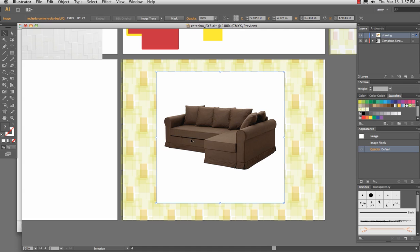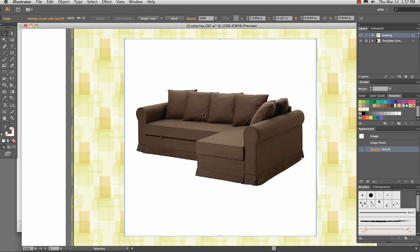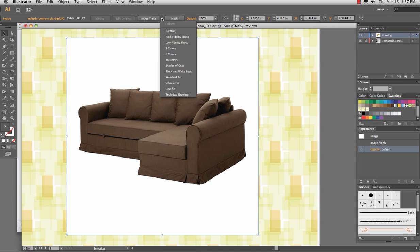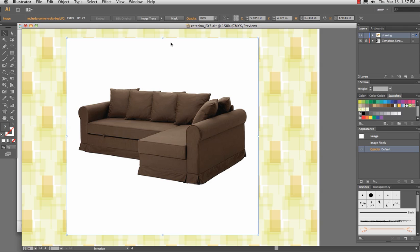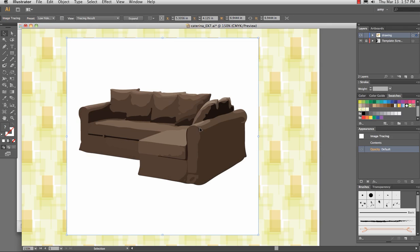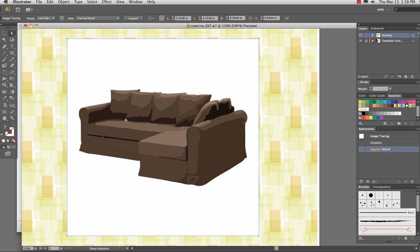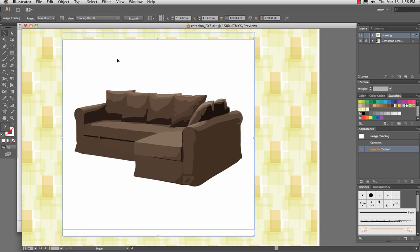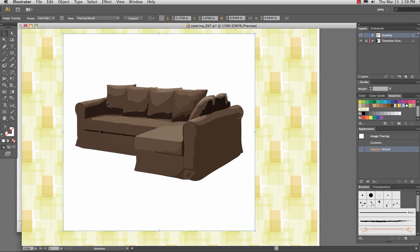So this doesn't look great. What we're going to do is use live trace, which is now called image trace. Right up at the top of the option bar, this little pull down, and I'm going to go with low fidelity photo. And what it does is changes this pixel information into vector information. Now the white background, I don't want to see that. I want to see the way that this looks against my wallpaper.